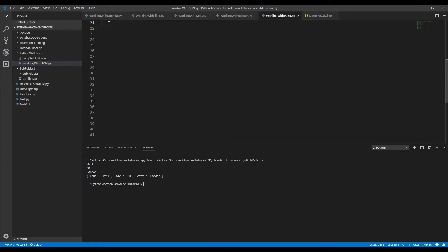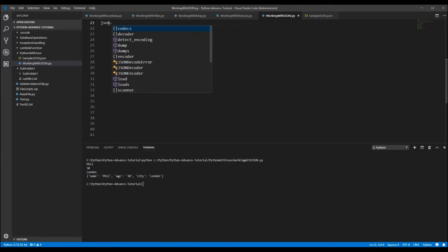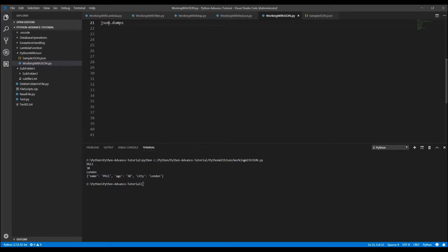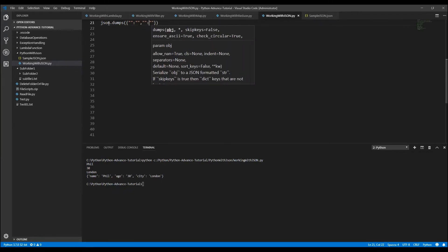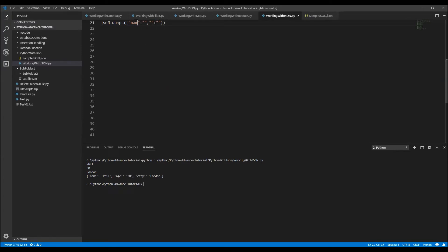We'll work with a dictionary now — a dictionary will convert into a JSON object. So we use the `json.dumps` method and the input is a dictionary. We define a dictionary with open and close curly braces and key-value pairs, for example name 'John' and age 30. Then we print the data.